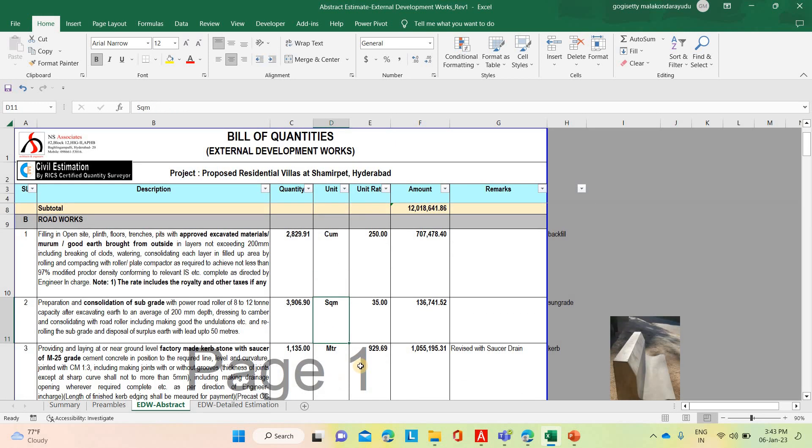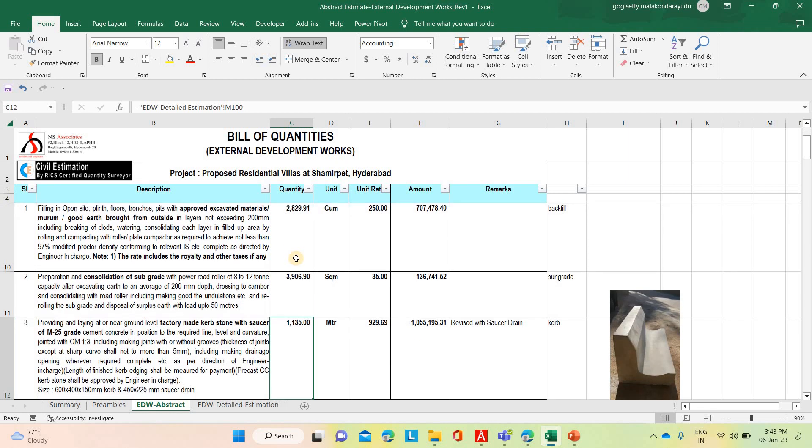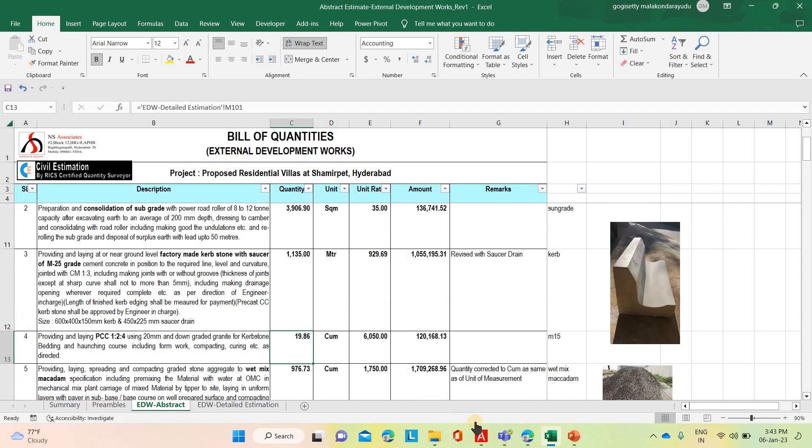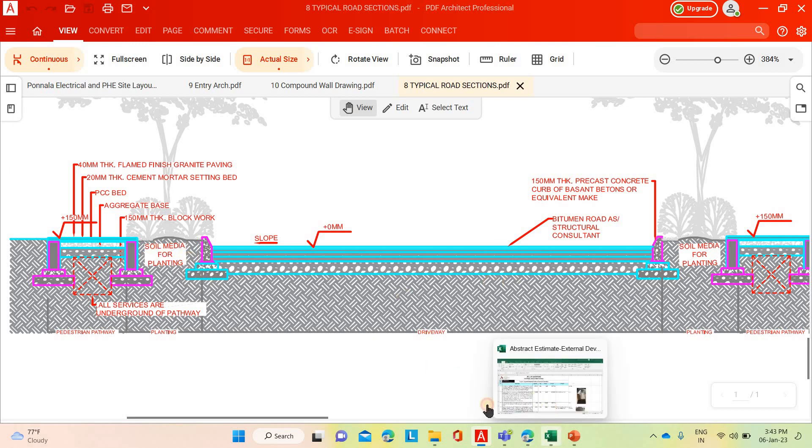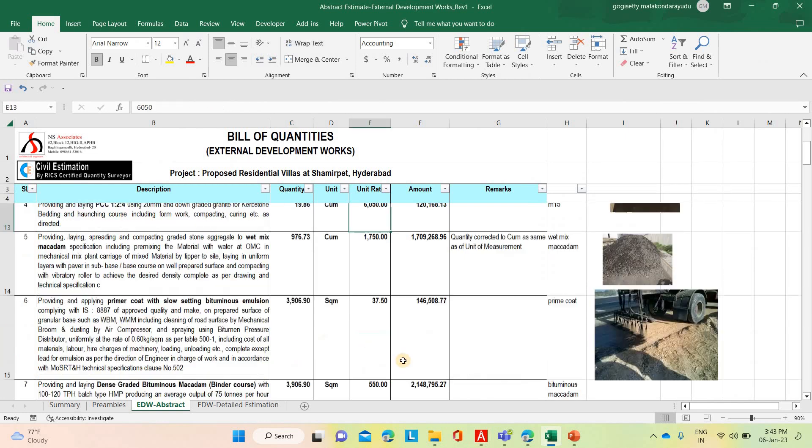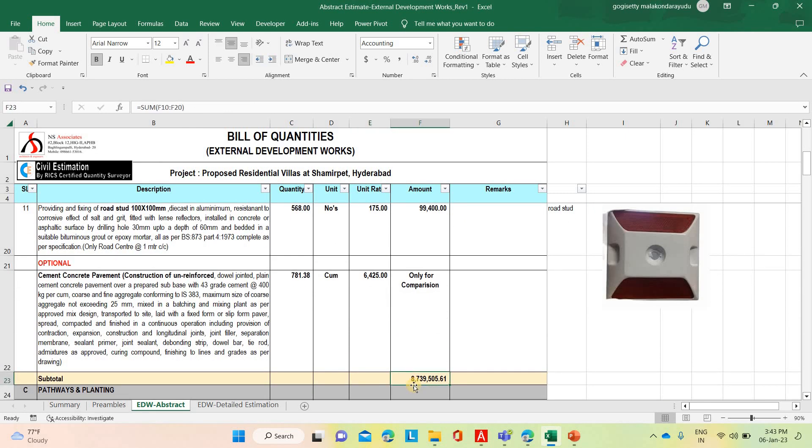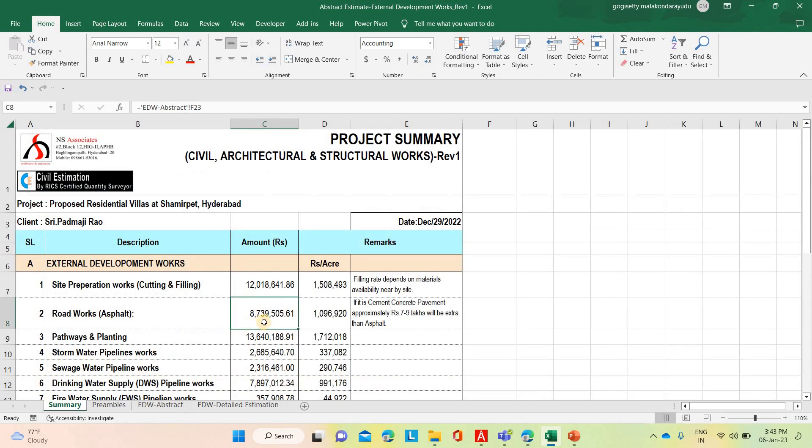Now the filling works and then consolidated subgrade, then curbstone. This is curbstone along both side roadside. Under the curbstone, blinding concrete for the benching purpose. Then different road layers. After that, based on all the roads, total roadworks are coming 87 lakh 39,505. Per acre it is coming 10 lakh 96,920.